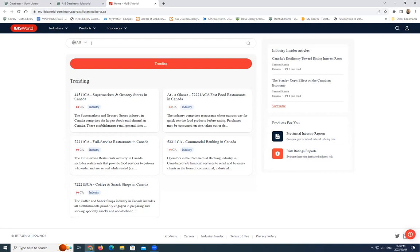In this example, we'll look for information about the pharmaceuticals industry in Canada. We'll just type that into the search box here.